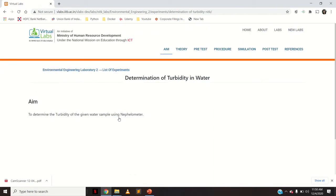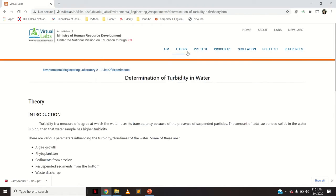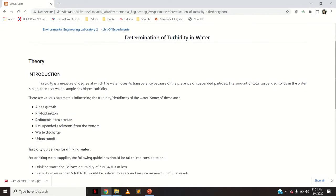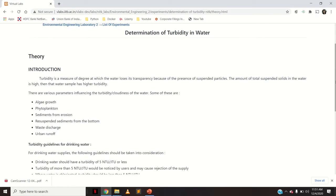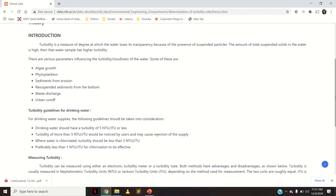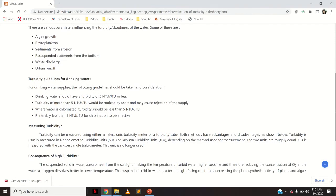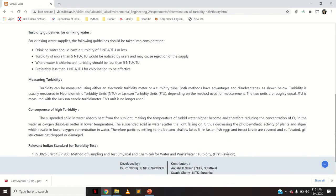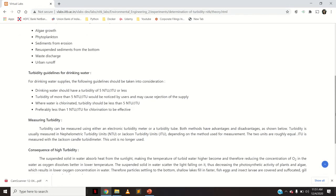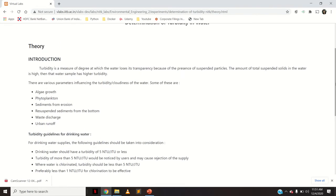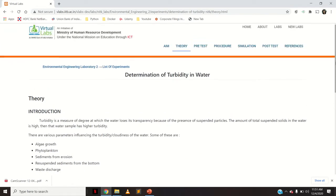When you click on that, you could see the aim first — that is to determine the turbidity of the given water sample using a nephilometer. Then if you go to the theory tab, you could go through all the theory on turbidity: what is turbidity, how it is present in water, the guidelines for drinking water, how to measure turbidity, and the consequences of high turbidity in water.